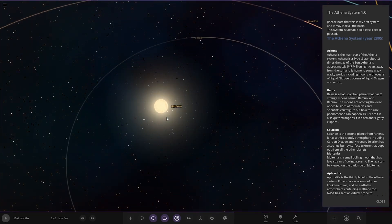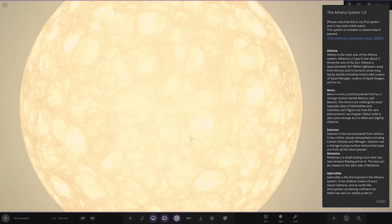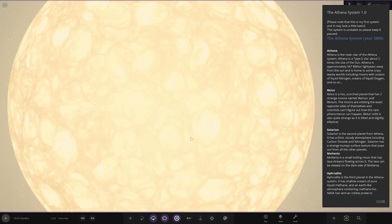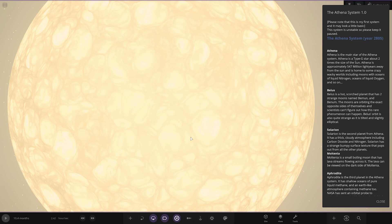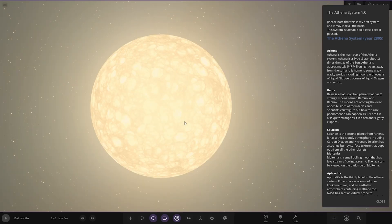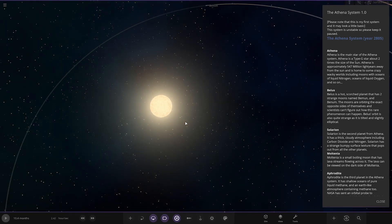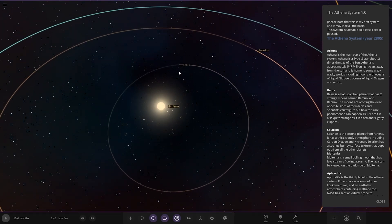So today's system is from the user Driftwaves in Discord, so a massive thank you to them for sending their system. The star itself is the main star of the system. It's a G-type star, around two times the size of the sun. It's approximately 547 million light-years away from the sun. It's home to some crazy rocky worlds, including moons with oceans of liquid oxygen and so on.